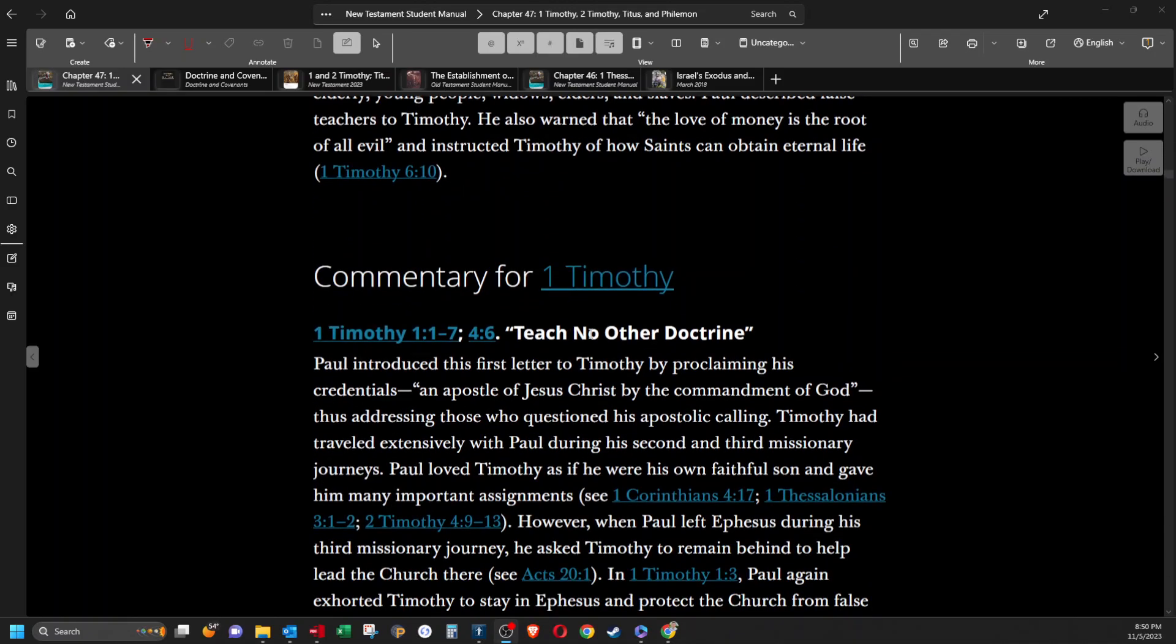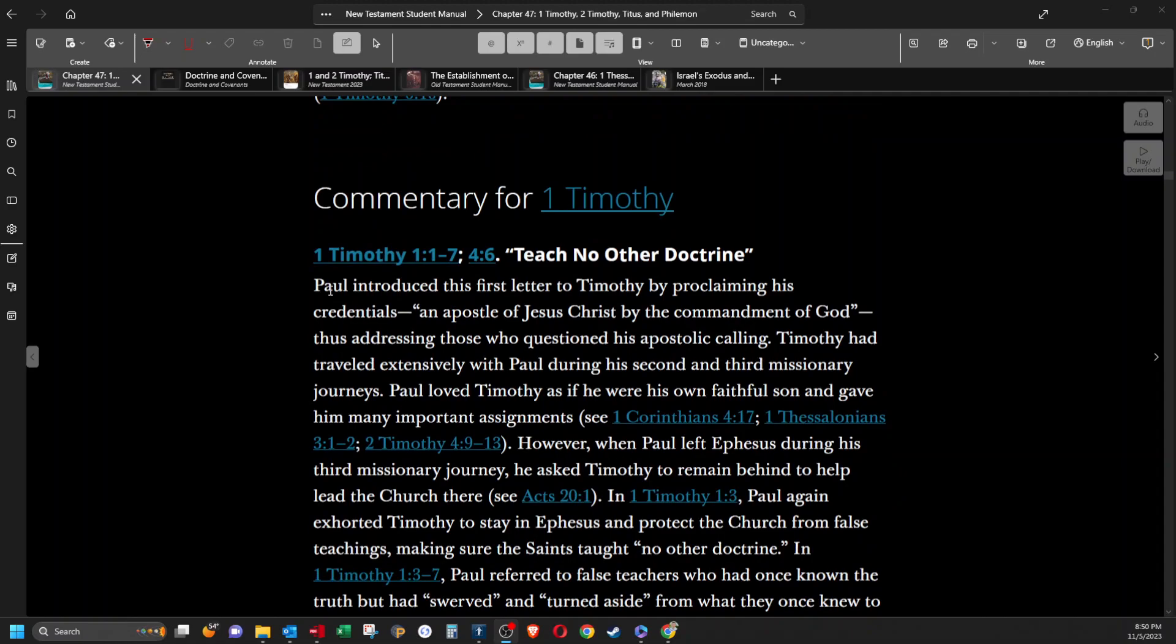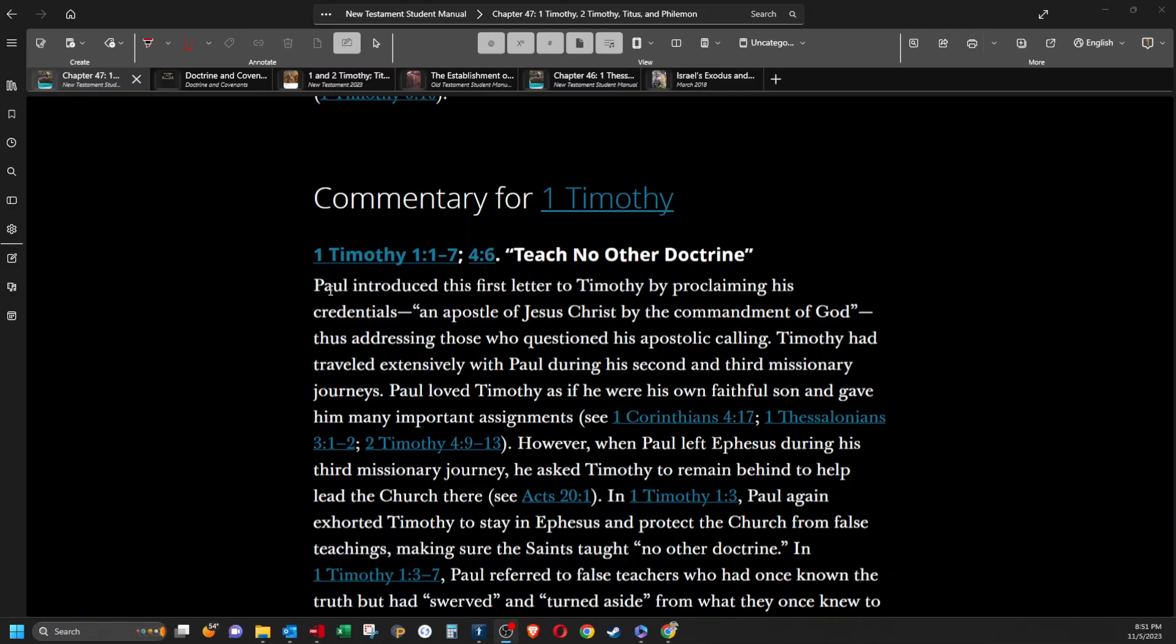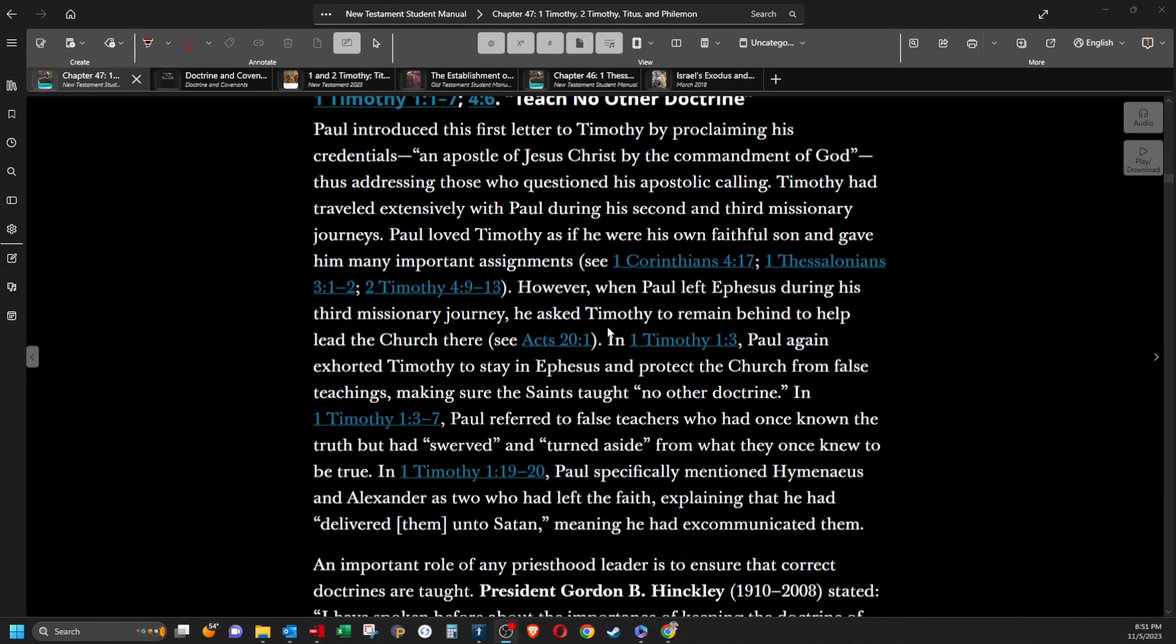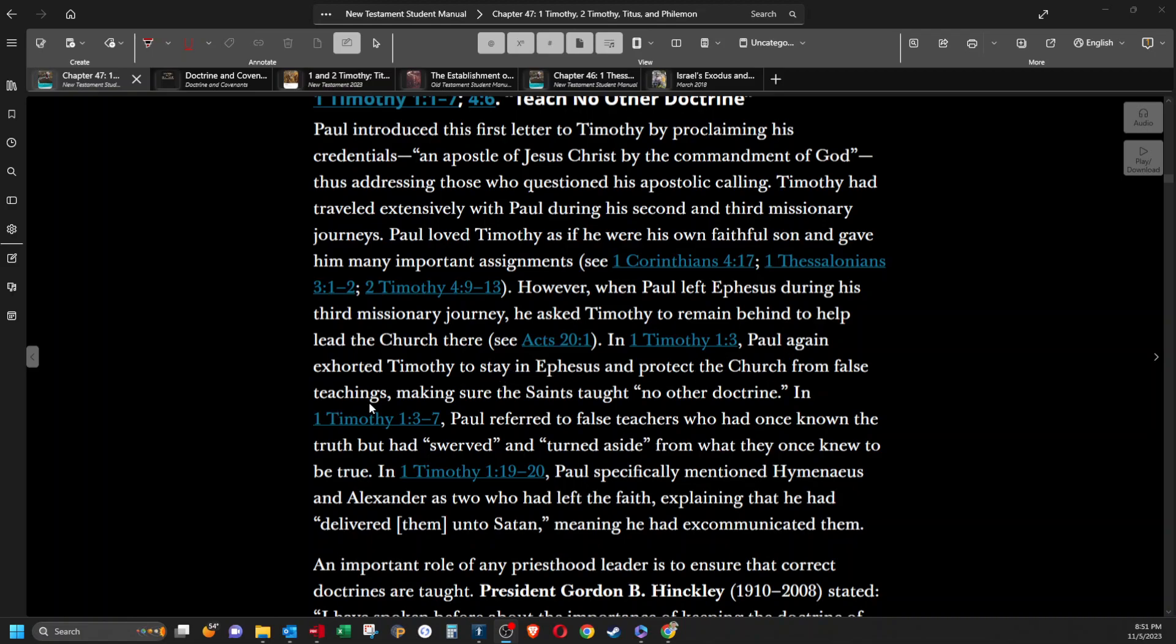Teach no other doctrine. Paul introduced this first letter to Timothy by proclaiming his credentials, an apostle of Jesus Christ by the commandment of God, thus addressing those who questioned his apostolic calling. Timothy had traveled extensively with Paul during his second and third missionary journeys. Paul loved Timothy as if he were his own faithful son and gave him many important assignments. However, when Paul left Ephesus during his third missionary journey, he asked Timothy to remain behind to help lead the church there. In 1 Timothy 1:3, Paul again exhorted Timothy to stay in Ephesus to protect the church from false teachings, making sure the saints taught no other doctrine.